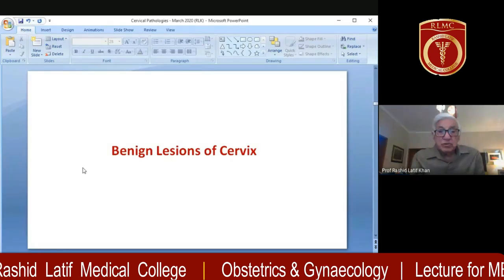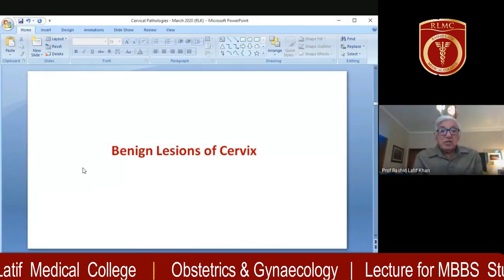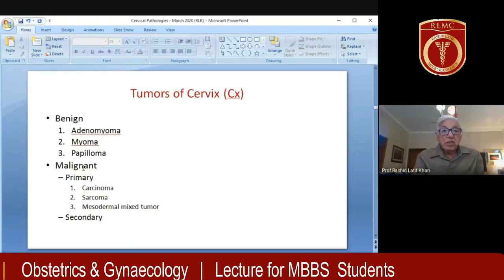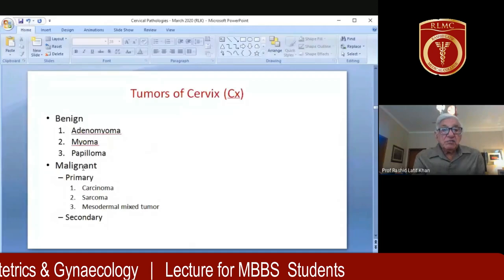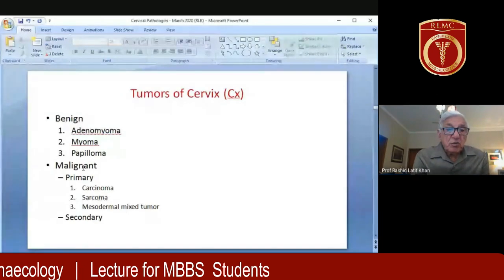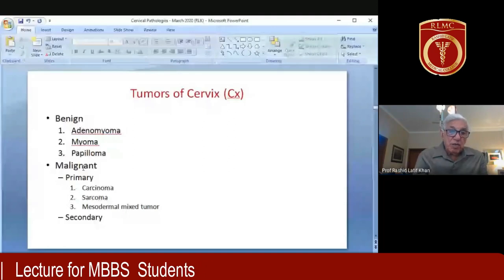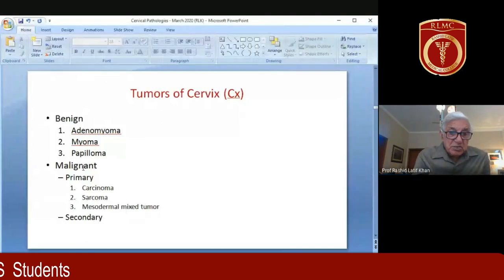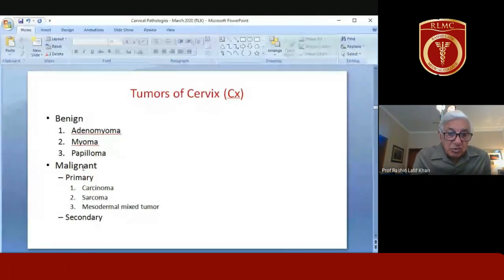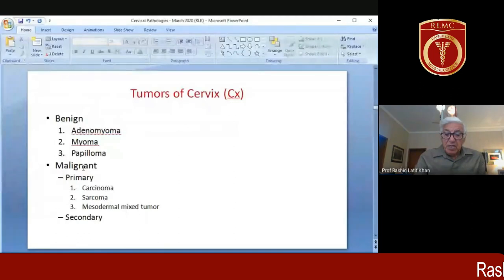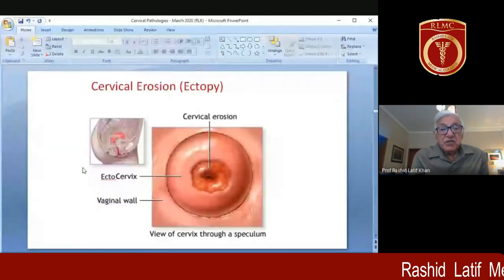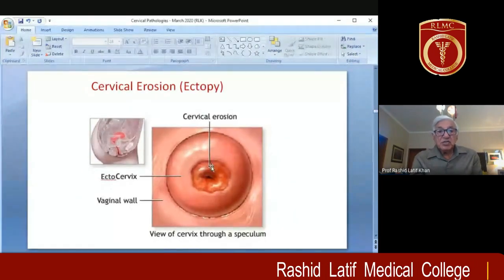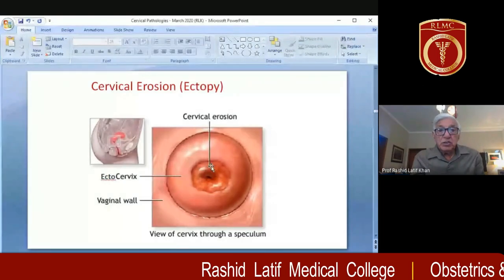Before we go on to carcinoma cervix, there are a few benign lesions of the cervix we should be familiar with. These benign lesions include adenomyoma, myoma, and papilloma. After that we will be talking about malignant diseases — carcinoma, sarcoma, and mesodermal mixed tumor. The commonest benign lesion of the cervix is known as cervical erosion or ectopy.